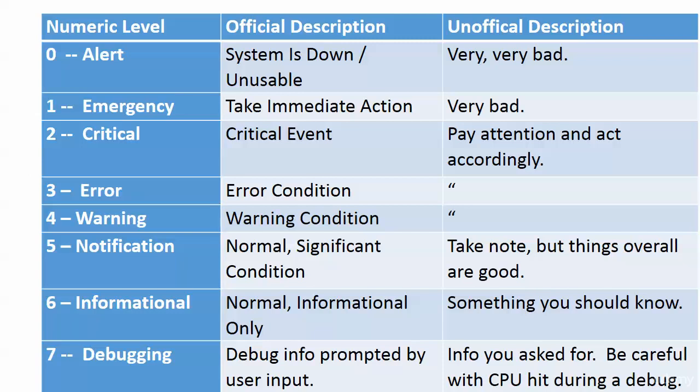From zero to six, we're looking at alert. The official description is system is down and/or unusable. The unofficial Chris Bryant description that will not appear on your exam is 'this is very, very bad.' Emergency means take immediate action—that is very bad. Critical means there's a critical event you should pay attention and act accordingly.